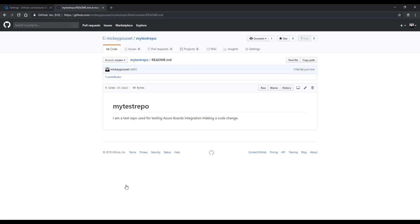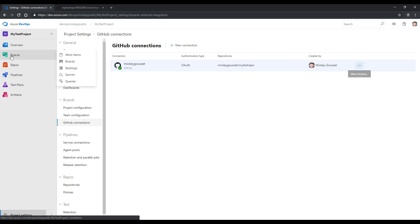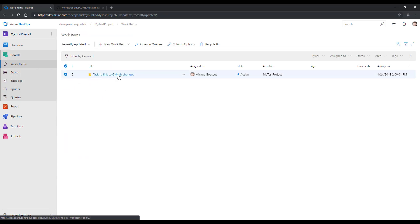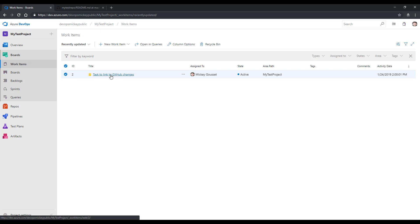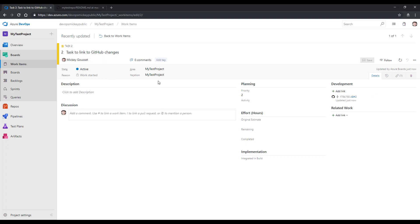I can click commit changes. AB number, then followed by the work item ID, tells GitHub, go talk to Azure Boards, find a work item with this number and link to it. If we go back to Azure Boards, we'll click Boards, we can see there's our work item. And if we open our work item, you'll notice that the work item is still active.